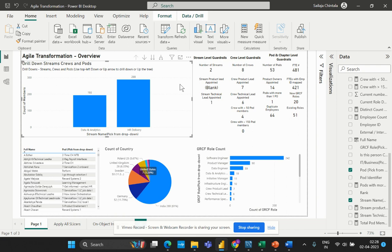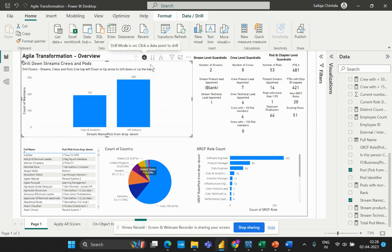As covered in my previous video, in an agile structure we have pods — pods are the individual teams with a team size ranging from five to seven members. Then we have streams, which are a collective of pods together. As you can see here, we have two different streams with the total number of members part of each of those two streams.